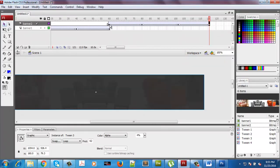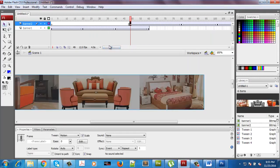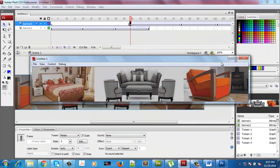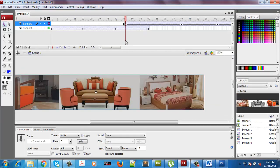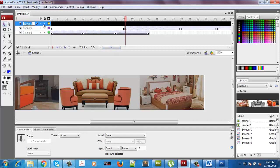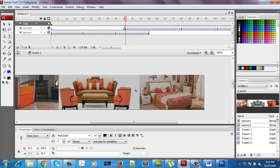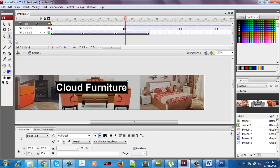I could have a different effect by making the banners overlap. We could add a new layer and add some title text to this. I could name it — let's say, Cloud Furniture.